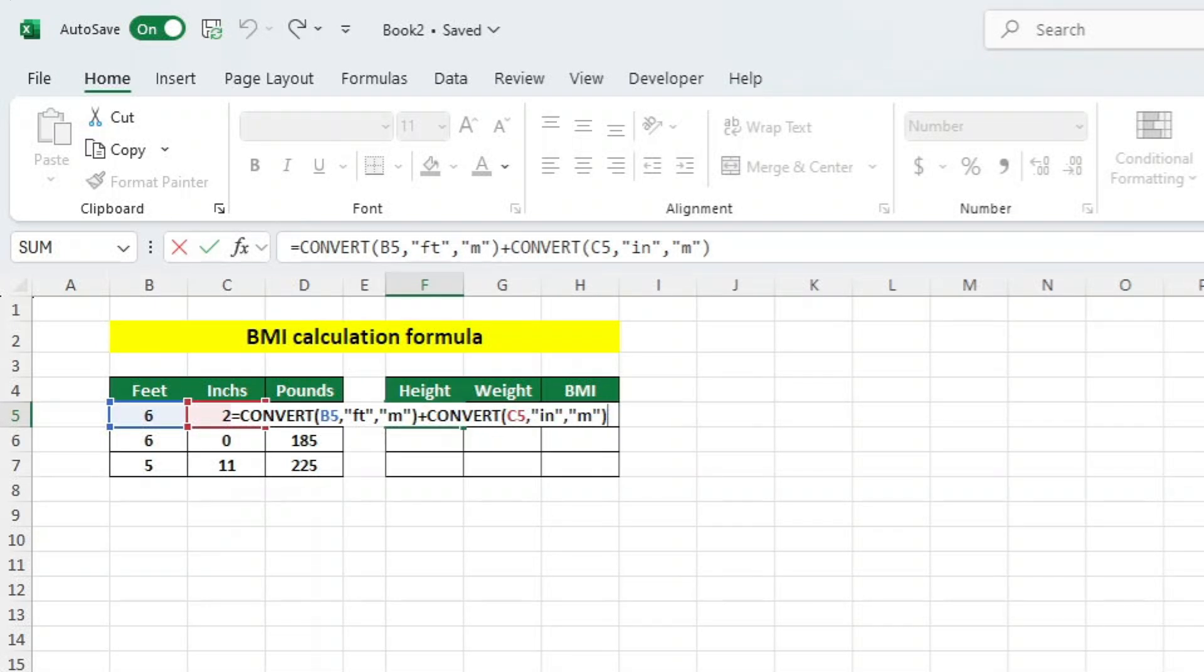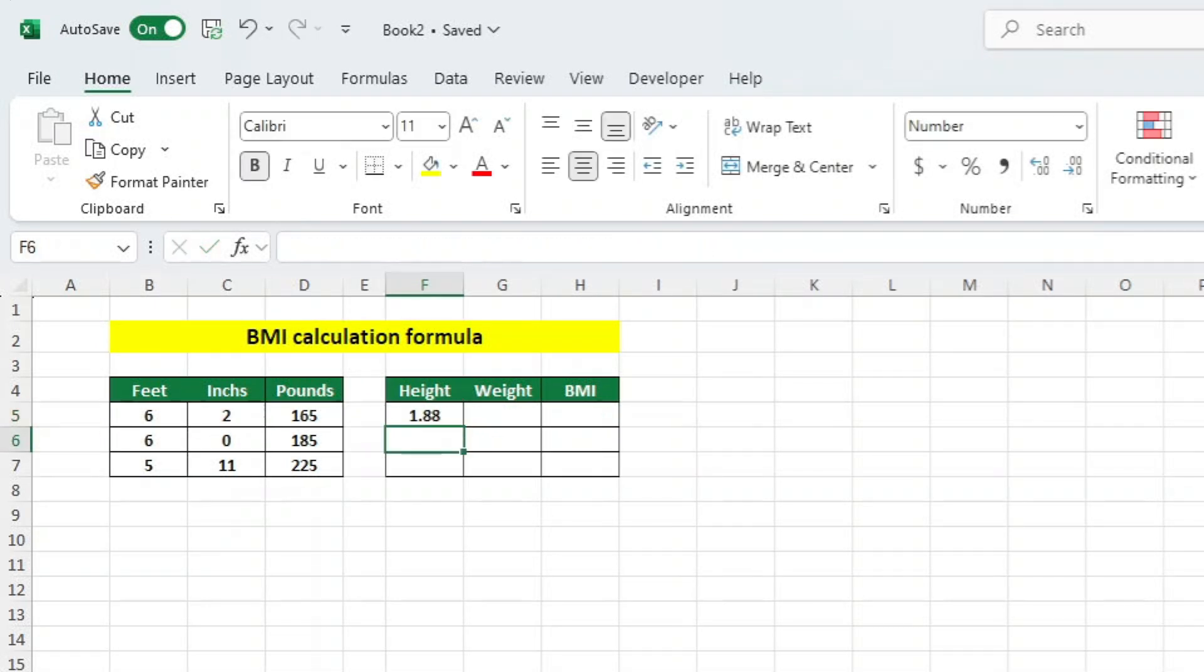Let's now hit ENTER, and you're done. The two values are added together to find the total height in meters.